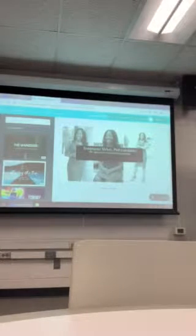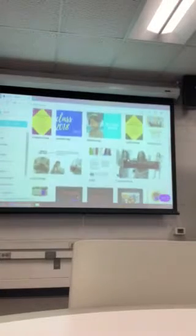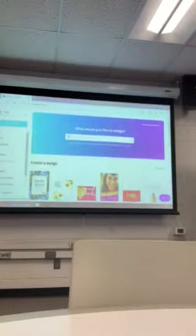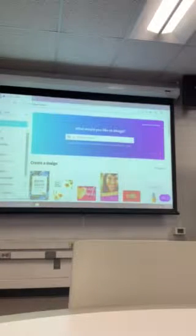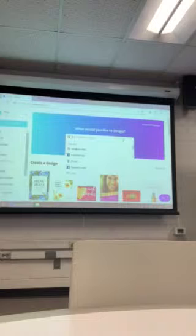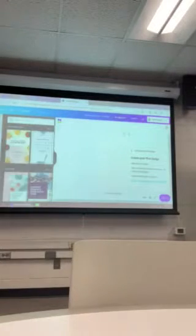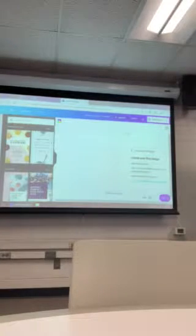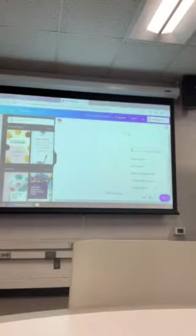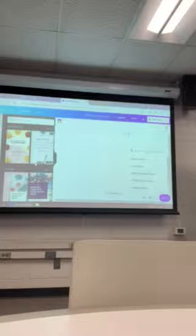So I'm going to go back to the home page. When you guys get ready to design something, you can type up here like 'flyer,' and that gives you the suggested sizes for a flyer. That will come up immediately.